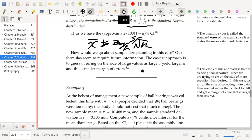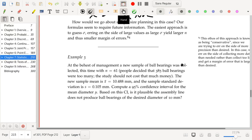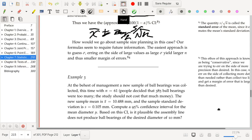If you guess a sigma that's fairly large and that guess turns out to be too large, you'll end up with a sample size larger than what you needed for the margin of error you wanted to achieve, which means you're more precise than specified — and that's not so bad. Whereas if your confidence interval is too wide, you won't be able to make the inferences you want. So you generally err on the side of larger sigma to get larger sample sizes.